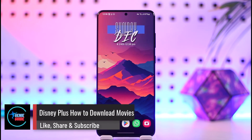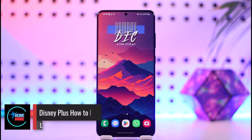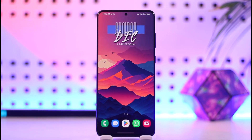Disney Plus: how to download movies. Hey everyone, welcome back to our channel. In today's video I will guide you on how you can download movies on Disney Plus, so make sure to watch the video till the end.